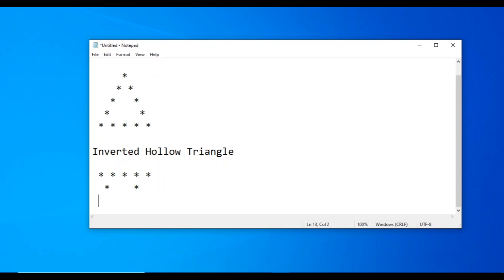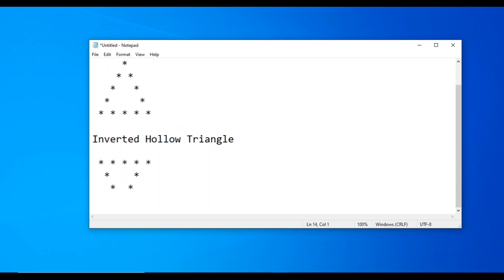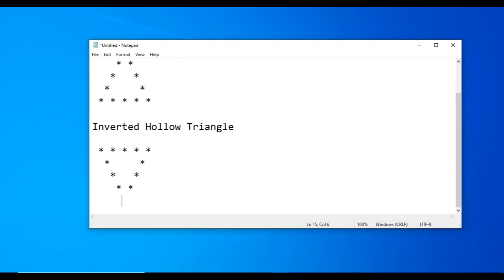Third line has three spaces, then one star, two spaces, and one star. For the fourth line, two stars. The second line has five stars with five spaces, and five spaces.